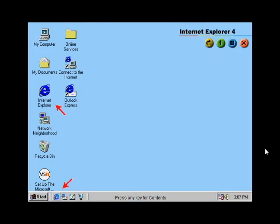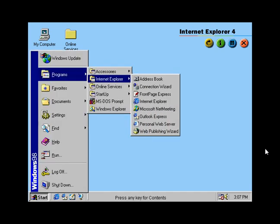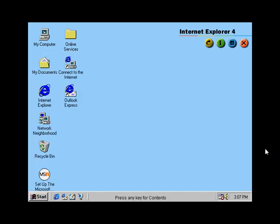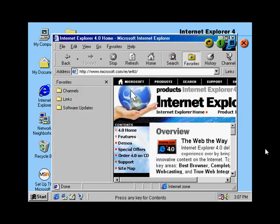Internet Explorer 4 is fully integrated into Windows 98. This turns the Internet into a seamless part of your desktop. Advanced features which make the web easier to manage include auto-complete, which automatically completes previously visited web addresses as you enter them. Improved listing of your favorite sites.